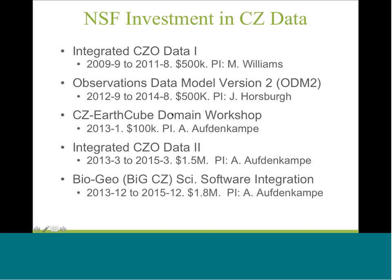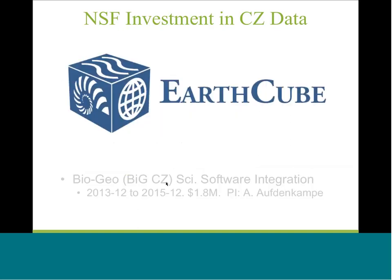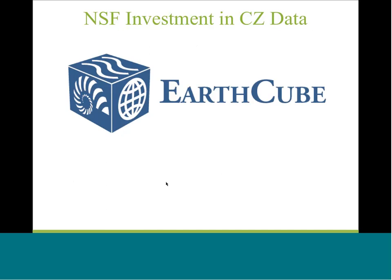And then lastly straight out of the EarthCube domain workshop, a team of us that included almost everybody from the CCO data project plus a pile of other people were funded through the scientific software integration program for a project that we call bio integration with GEO for critical zone sciences. So it's a software integration project that's also about integrating data from multiple scientific domains, basically the big gulf. There's a big gulf that exists between bioinformatics or biodiversity informatics and geoinformatics.